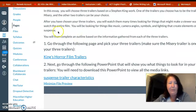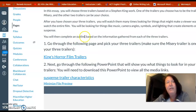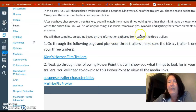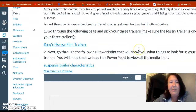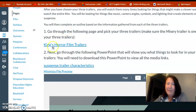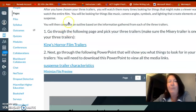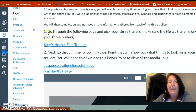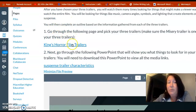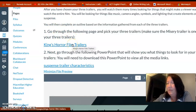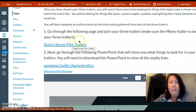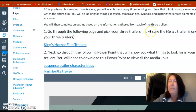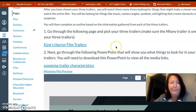After you do that, you'll complete an outline based on the information gathered from each of the three trailers. To summarize: first, go through the page I showed you and pick your three trailers — make sure Misery is one of your three.